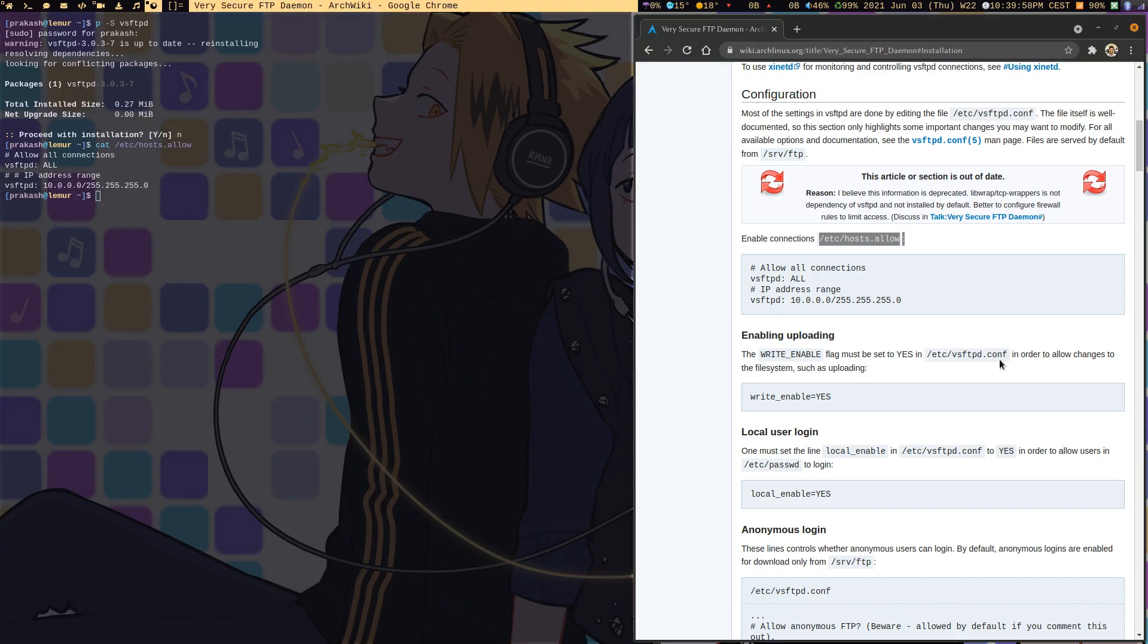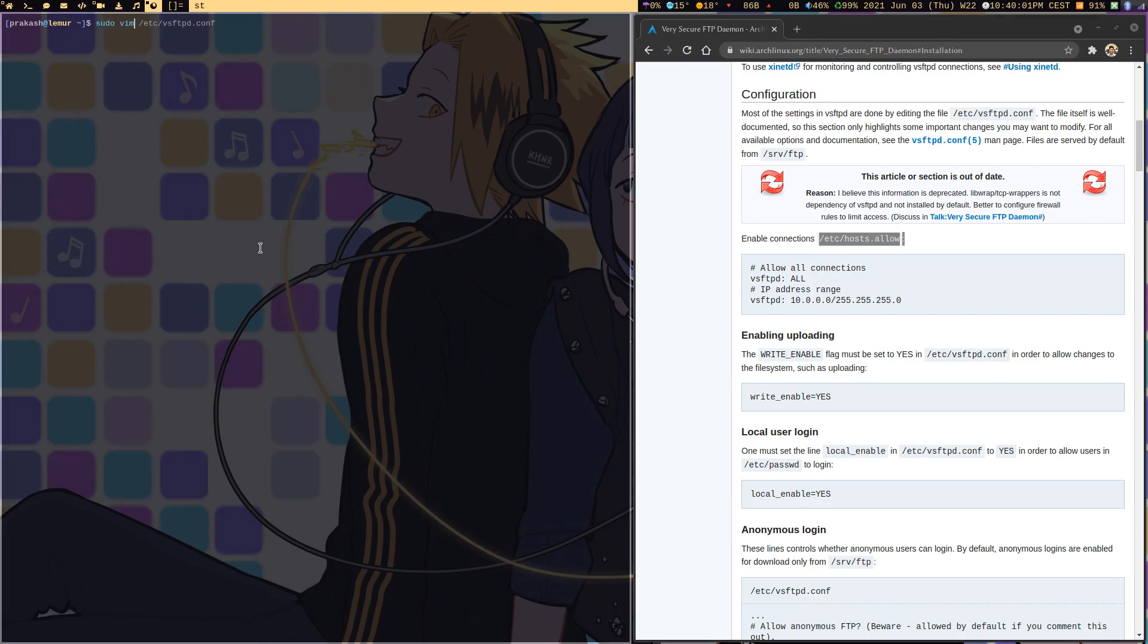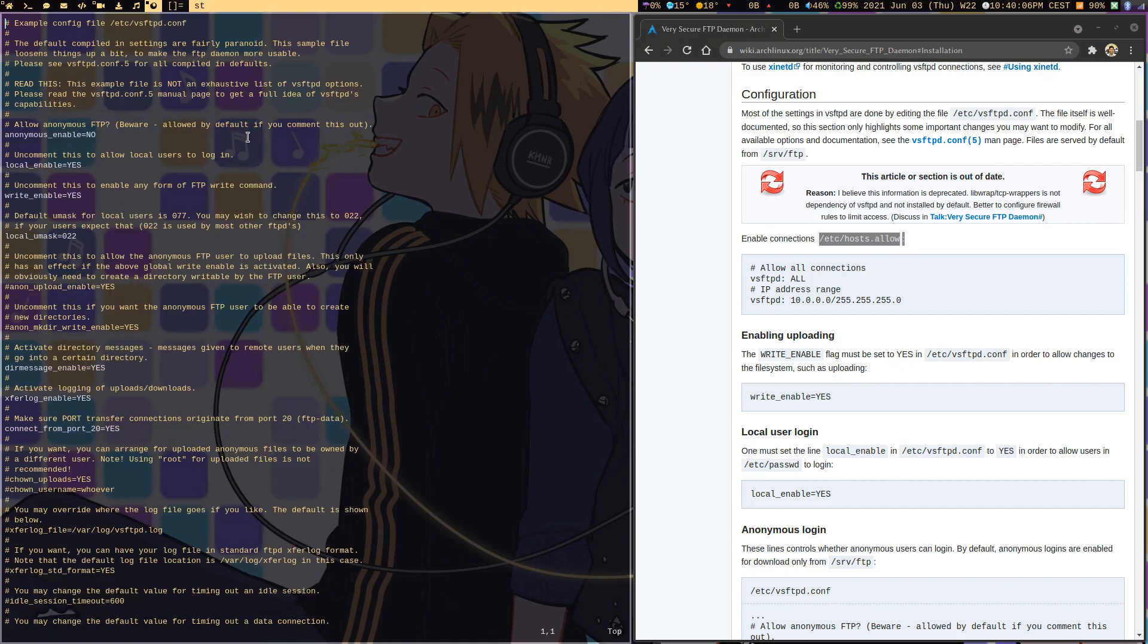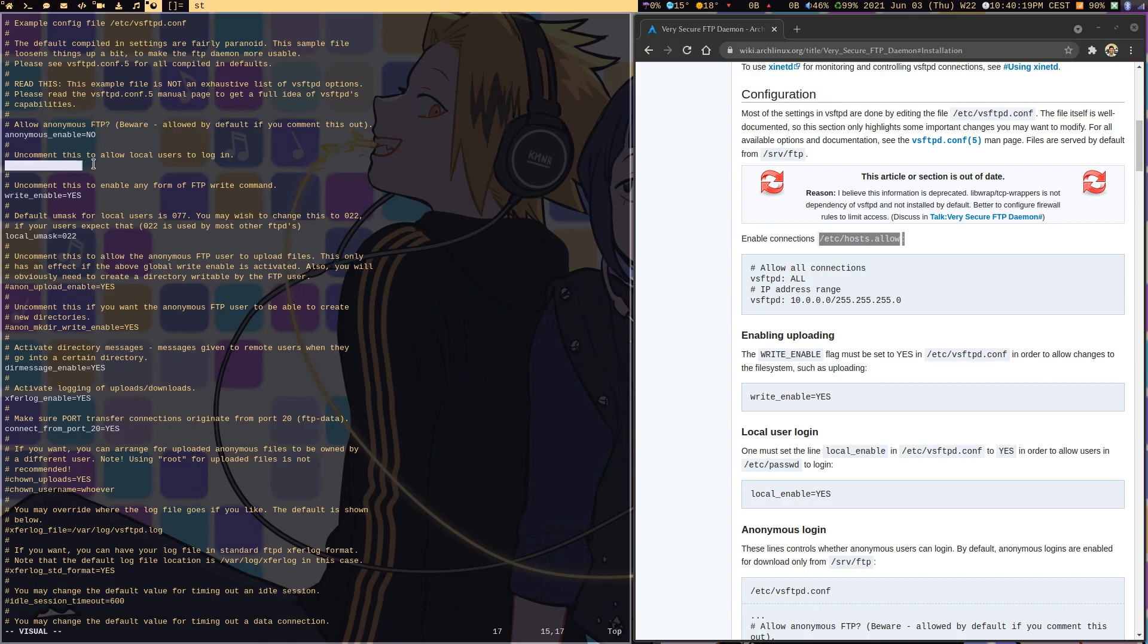Let me take you to sudo vim /etc/vsftpd.conf. At the top of the file, I'll tell you the lines which you need to enable. The first one is local_enable=YES so that local users will be able to log in. Then you need to enable write_enable=YES so that you're able to write to the FTP server, upload new things, create folders, and so on.